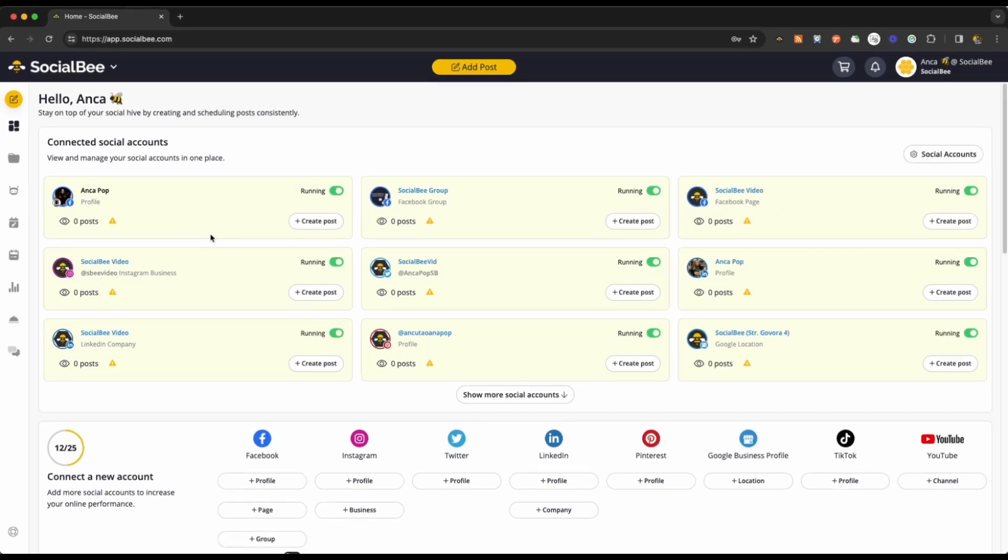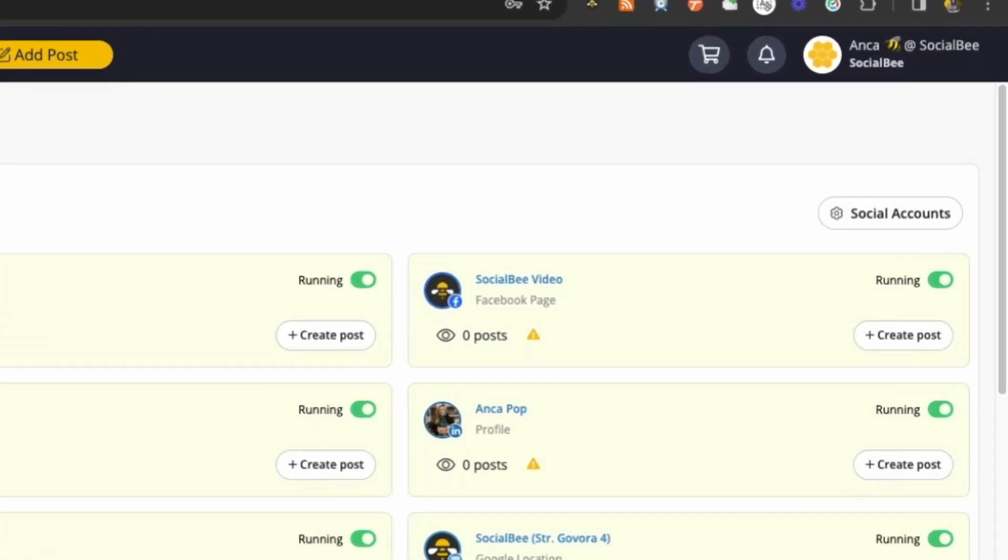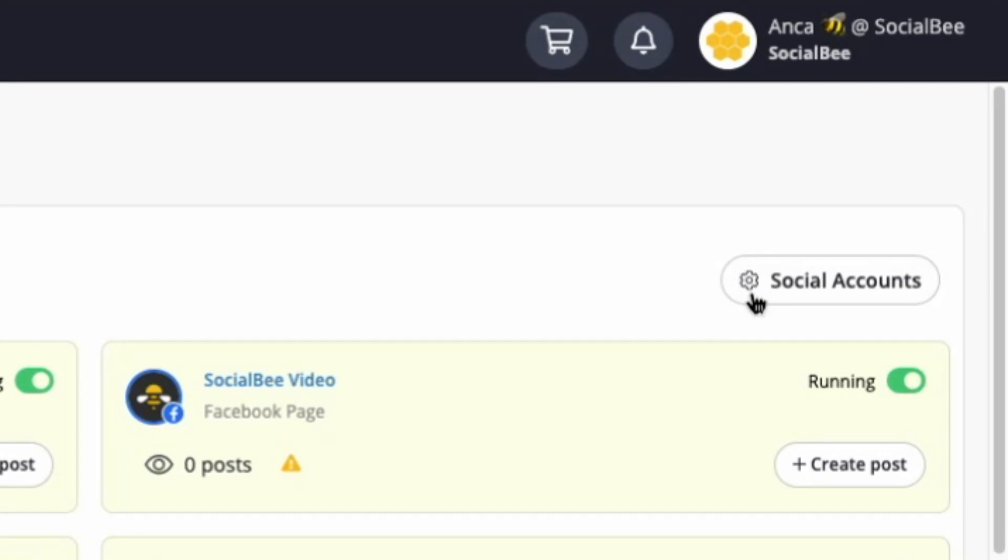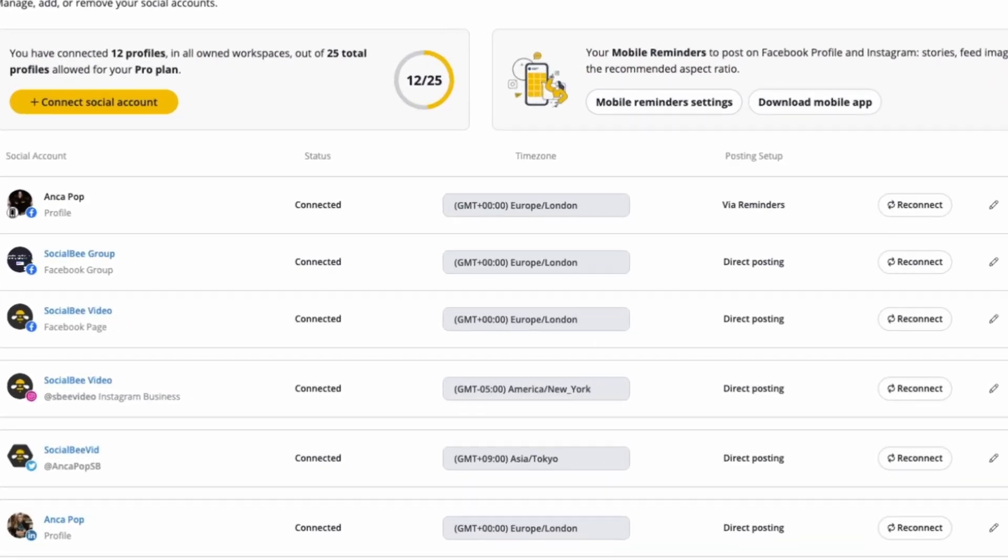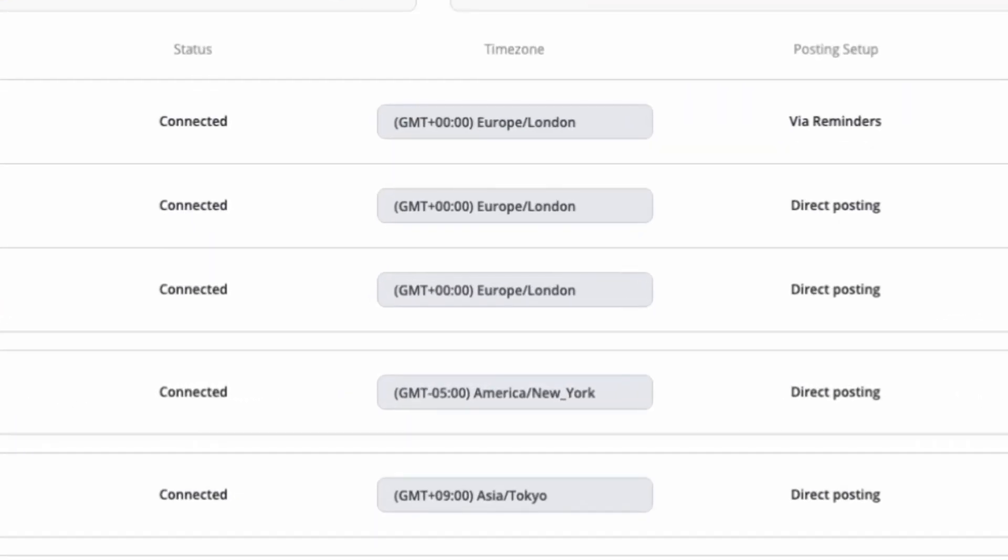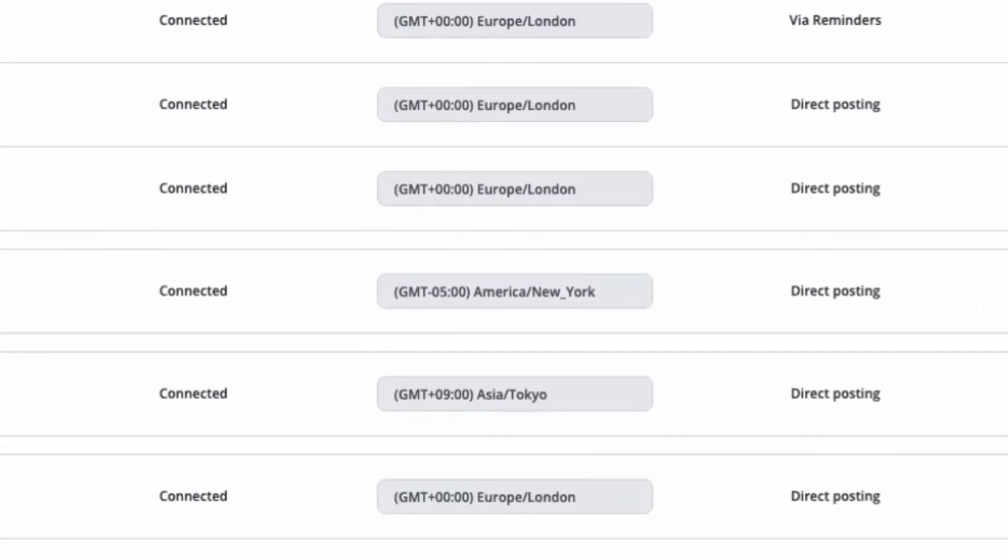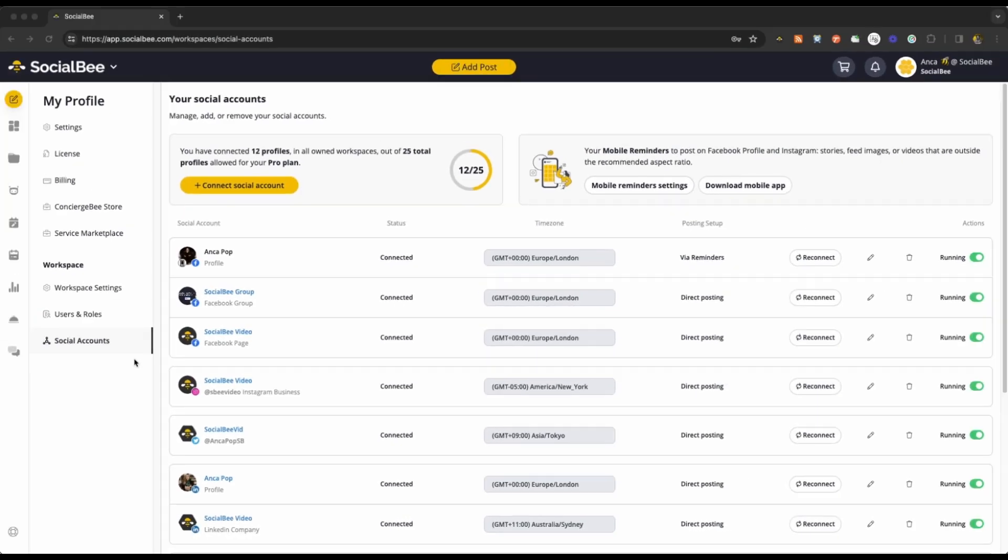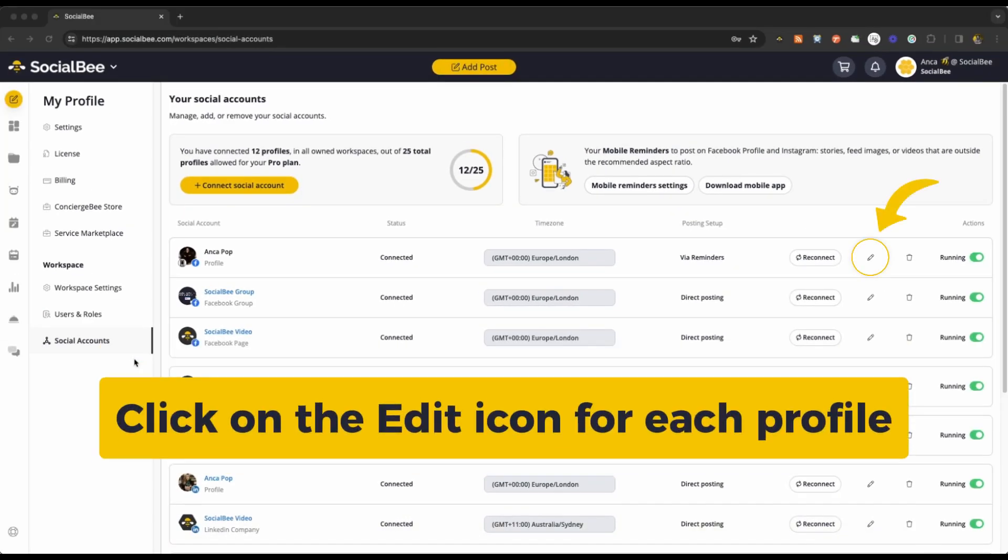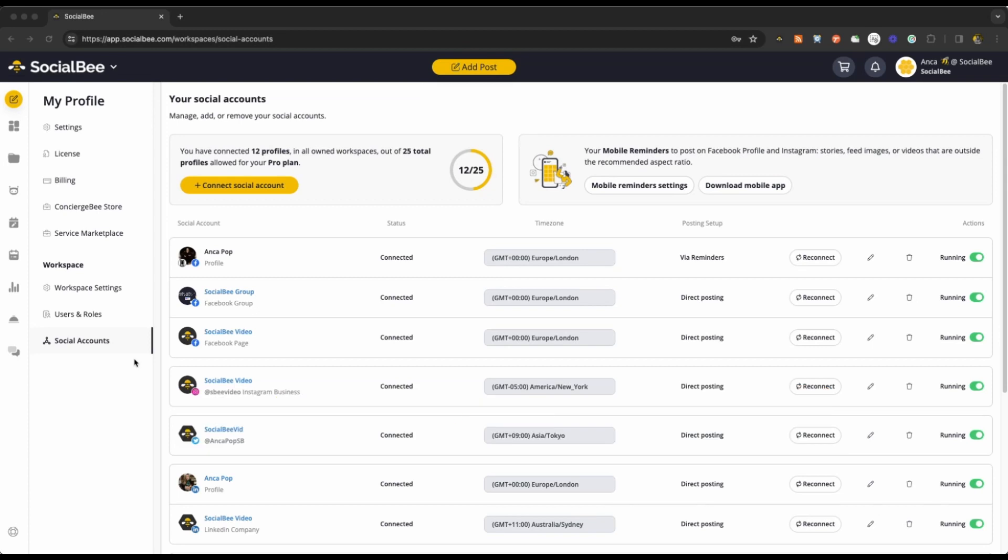If you need to fine-tune your settings, head over to the Social Accounts tab. Here, you can adjust time zones for each profile and delve into advanced settings for Zapier connections or mobile reminders. You're also able to reconnect or disconnect your profiles from here.